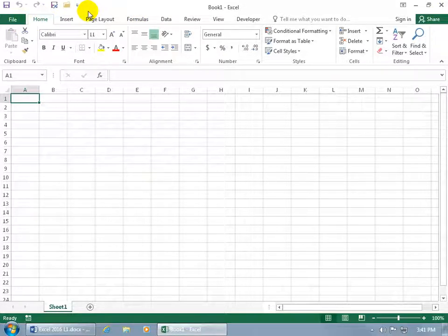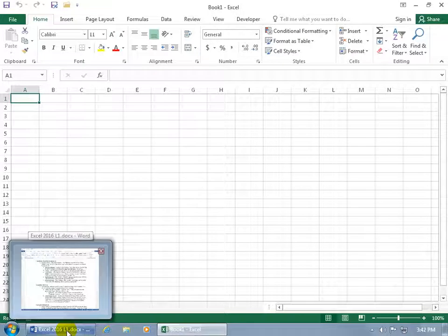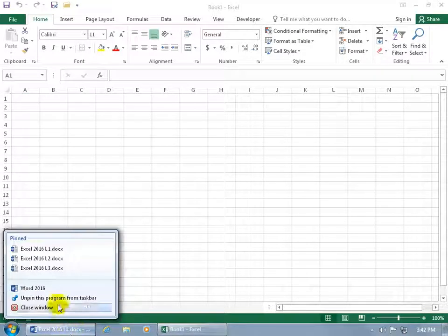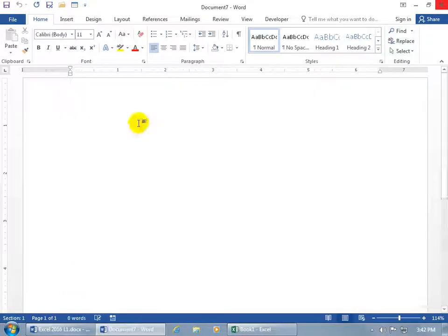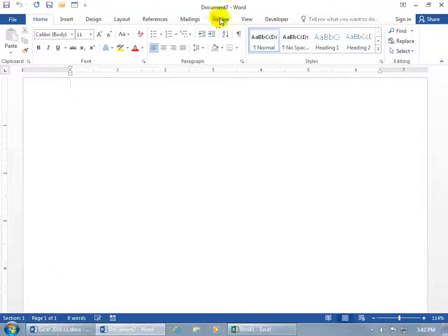And by the same token, because it applies to all of the Microsoft Office applications, when I open up Microsoft Word, Access, PowerPoint — let's go ahead and right-click to get to the jump list and open up Microsoft Word. There you go. The dark blue has been isolated to the File tab and the Share tab, instead of the white text against the dark blue background.